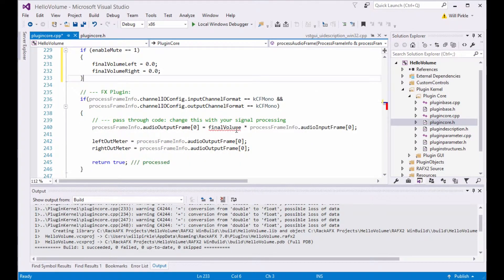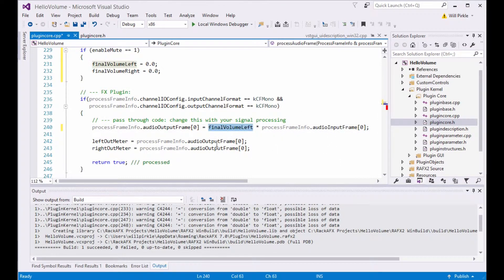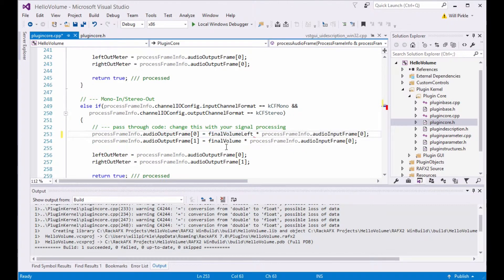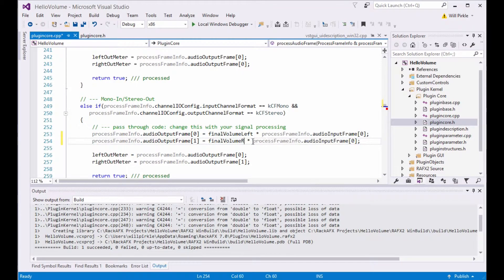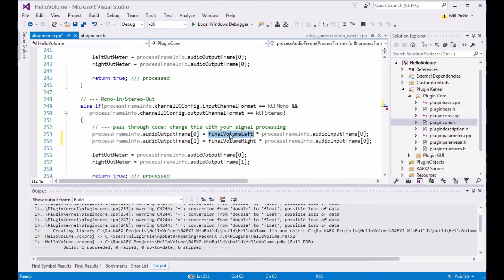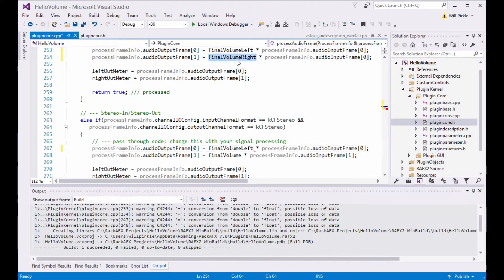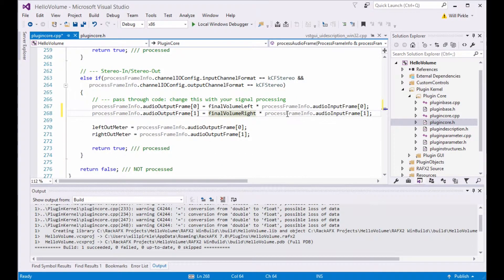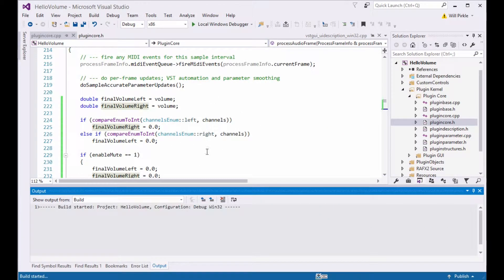And we need to now go ahead and write that out. So here is our left sample. So we're going to have final volume left times the left audio input sample. And then over here, final volume left. And then here, this is going to be final volume right because this is mono and stereo out. And then we'll just cut and paste this. Here is final volume left and final volume right. So this now sets up the volume and mute and channel selection logic. I'll go ahead and let that start building right now.